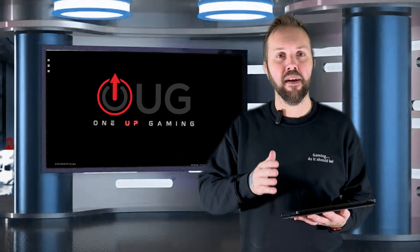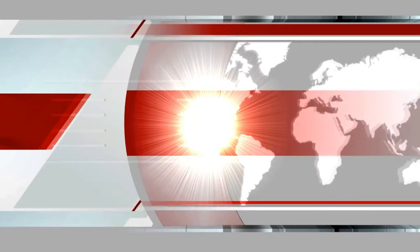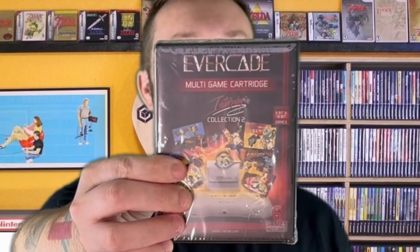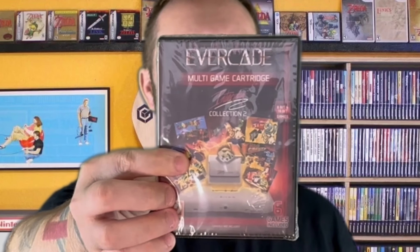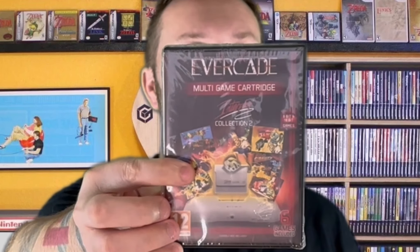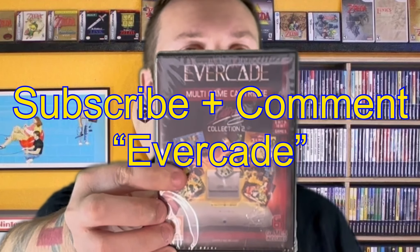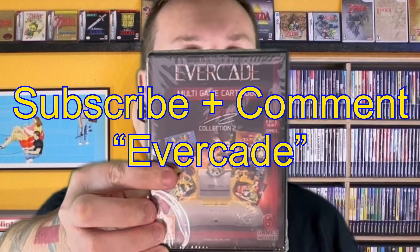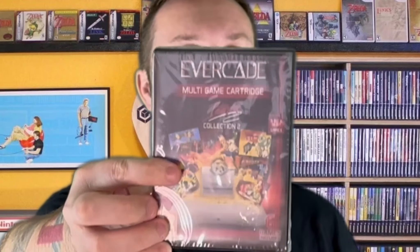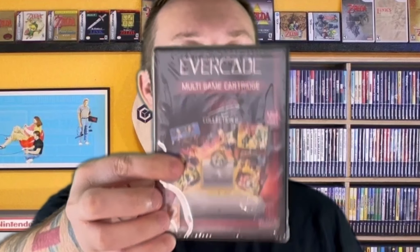We've got some giveaways to give away, so I'll be back after a few seconds. Hi, welcome to the World Game Podcast, David here. This week you can have a chance to win the Evercade Interplay Collection 2. All you need to do is subscribe to the YouTube channel and leave a comment on any video that says Evercade for a chance to win this.